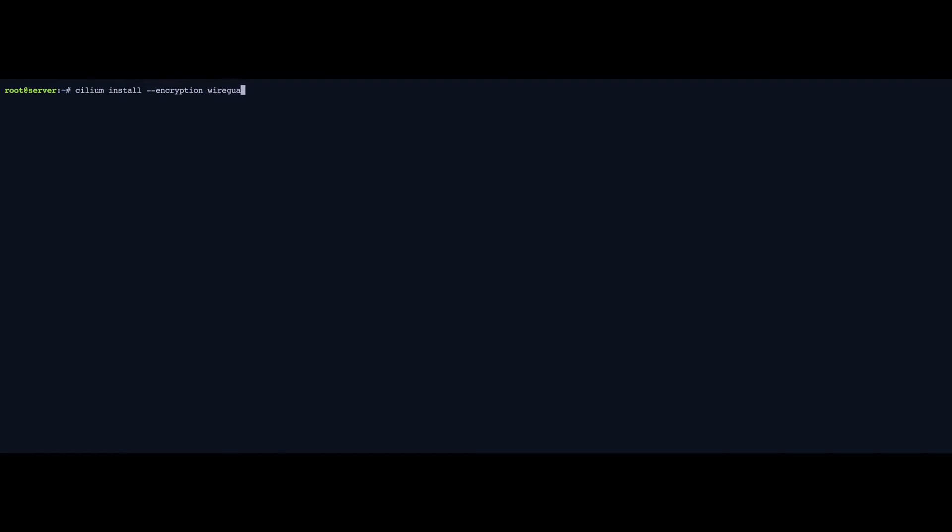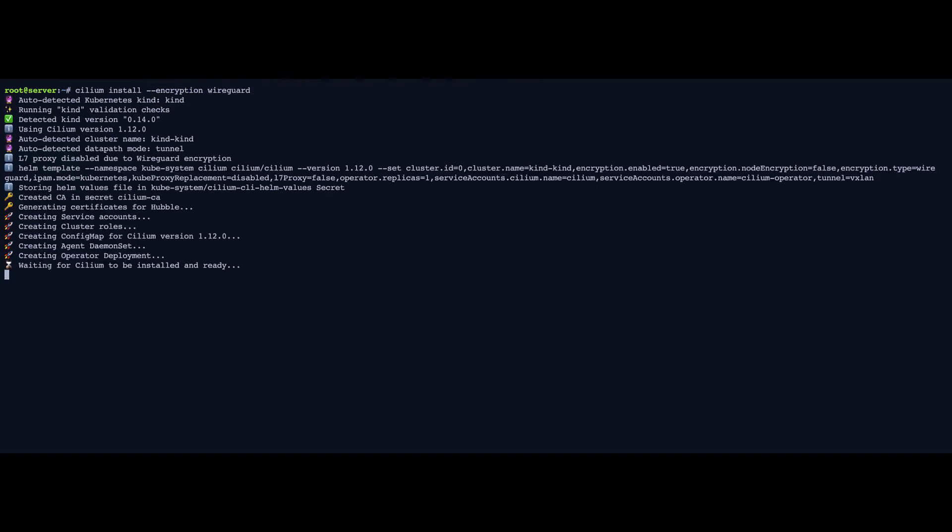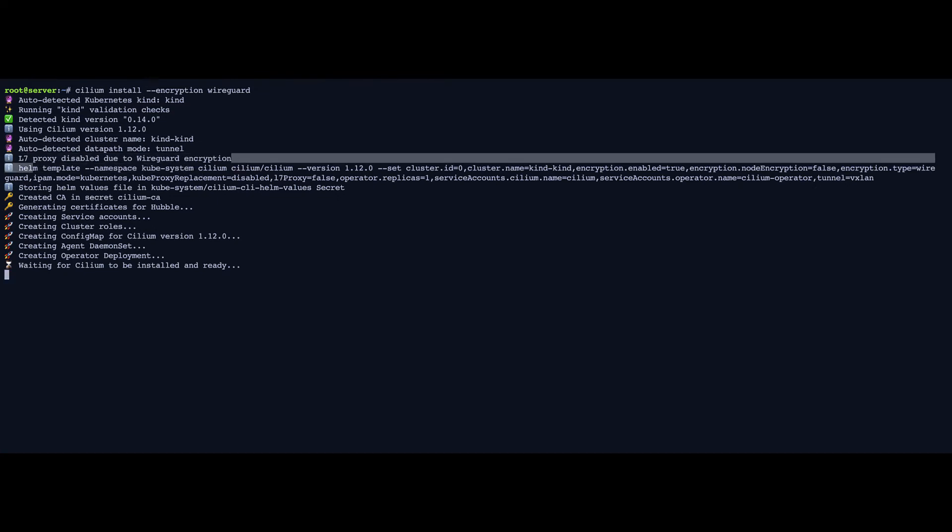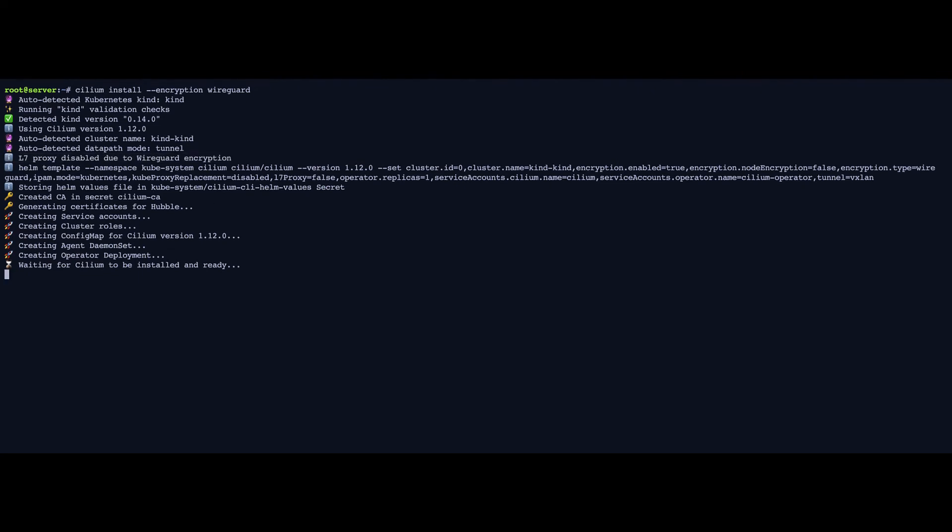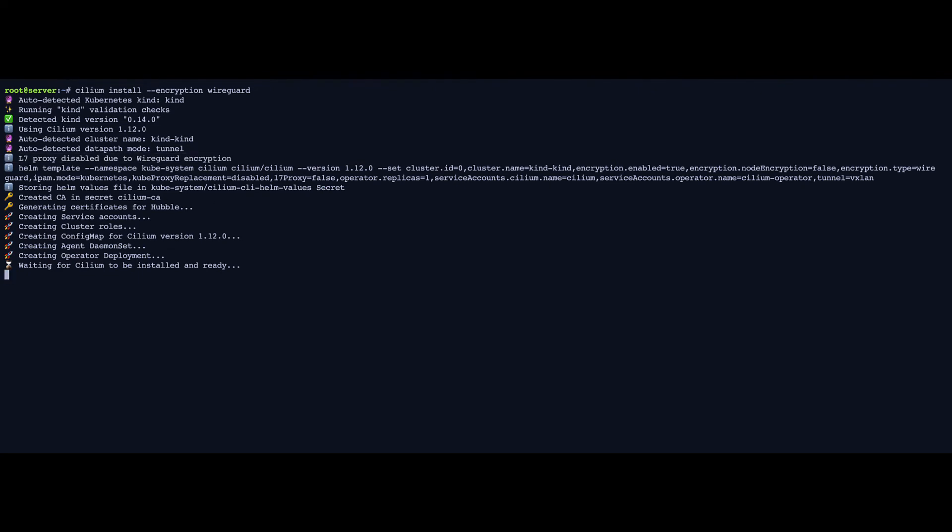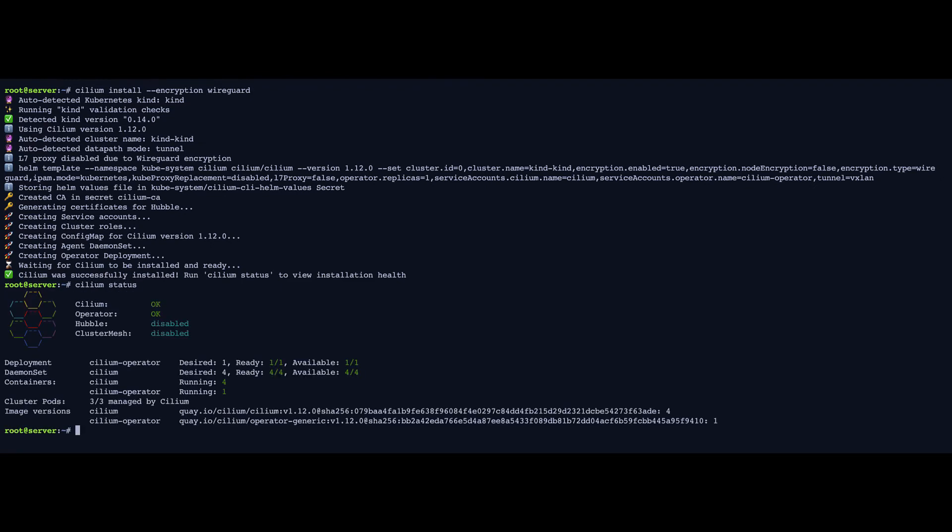We are now ready to install Cilium with WireGuard. Now, WireGuard has some impressive performances and it's very simple. But today, it's not compatible with some of the Layer 7 features that Cilium can offer. So you can see that Layer 7 proxy is disabled due to WireGuard encryption. So you can't use WireGuard encryption alongside Layer 7 policy rules, for example.